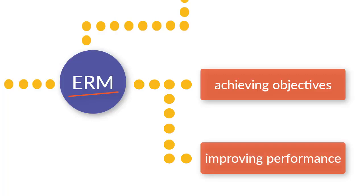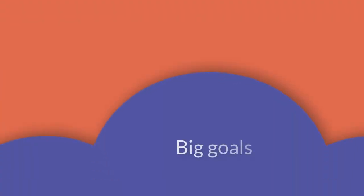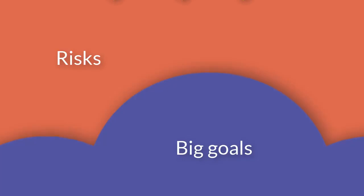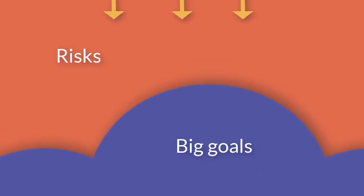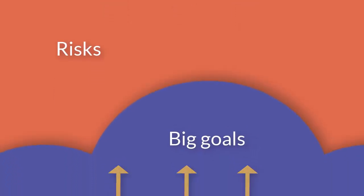Think of the big things you want to accomplish in your organization. Now think of the risks that could prevent you from achieving these very important organization-wide goals. Having an effective ERM process in place will allow you to accomplish